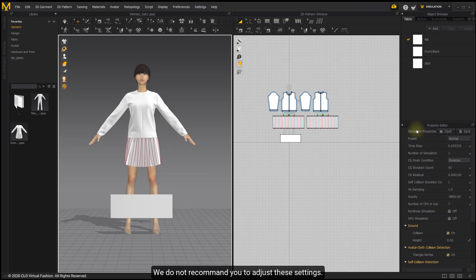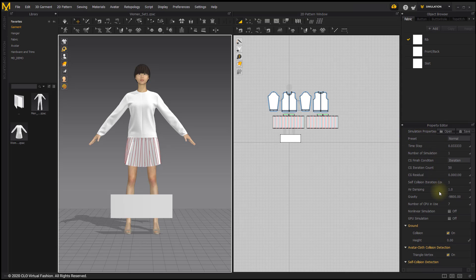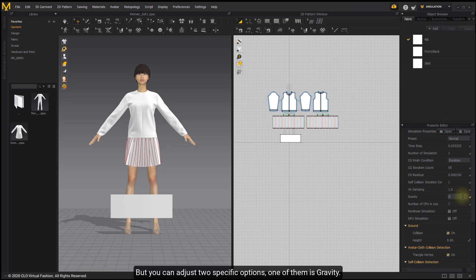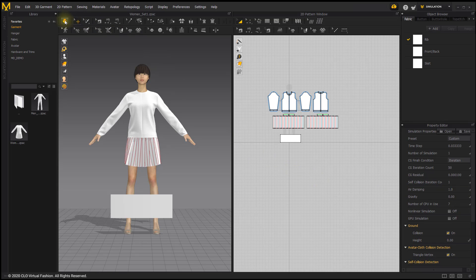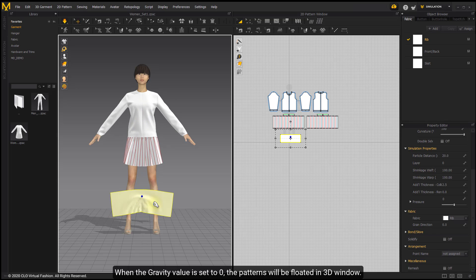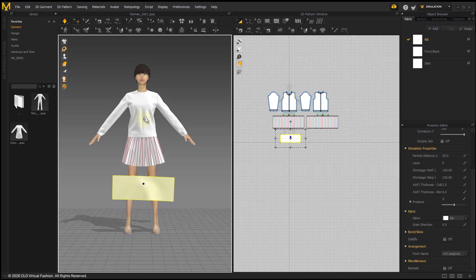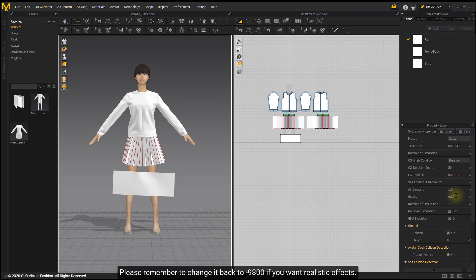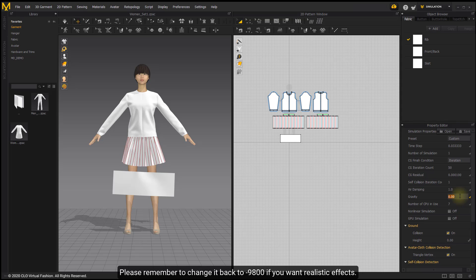We do not recommend you to adjust these settings. But you can adjust two specific options — one of them is Gravity. When the gravity value is set to 0, the patterns will float in the 3D window. Please remember to change it back to minus 9800 if you want realistic effects.